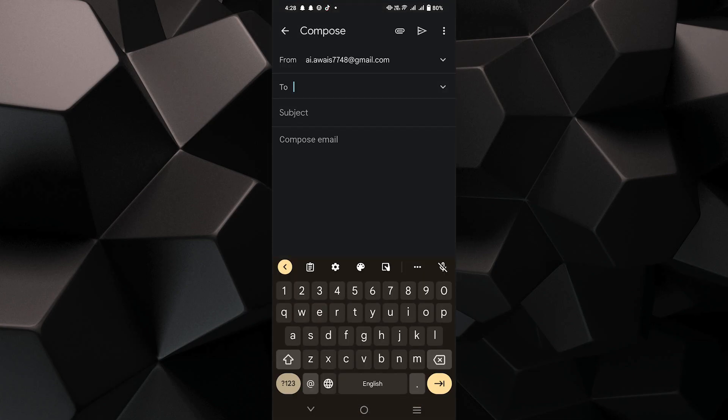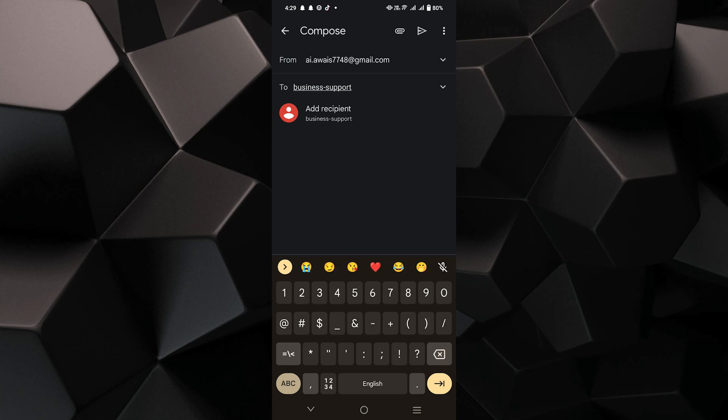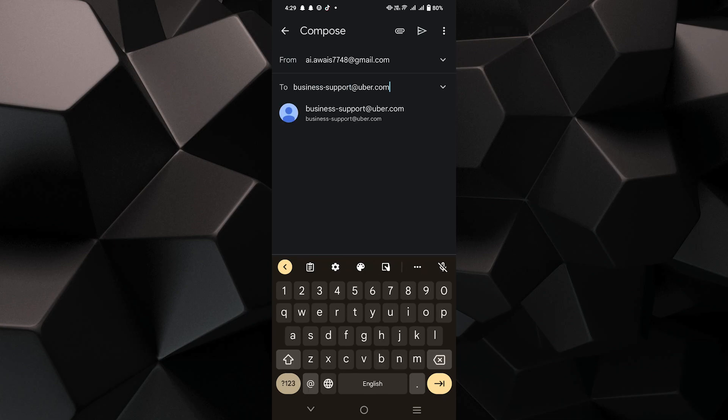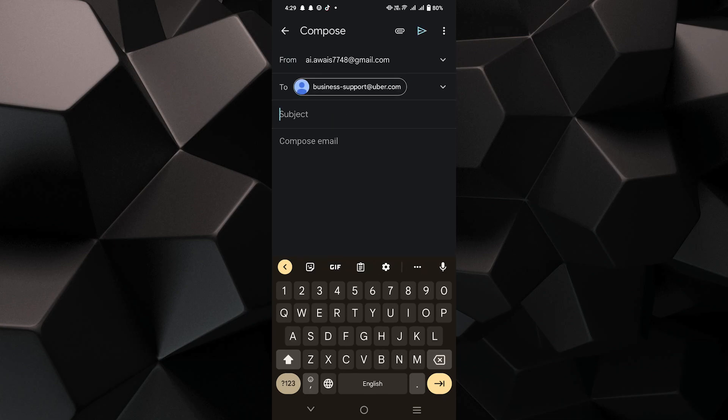In the To section, type in business-support at uber.com.